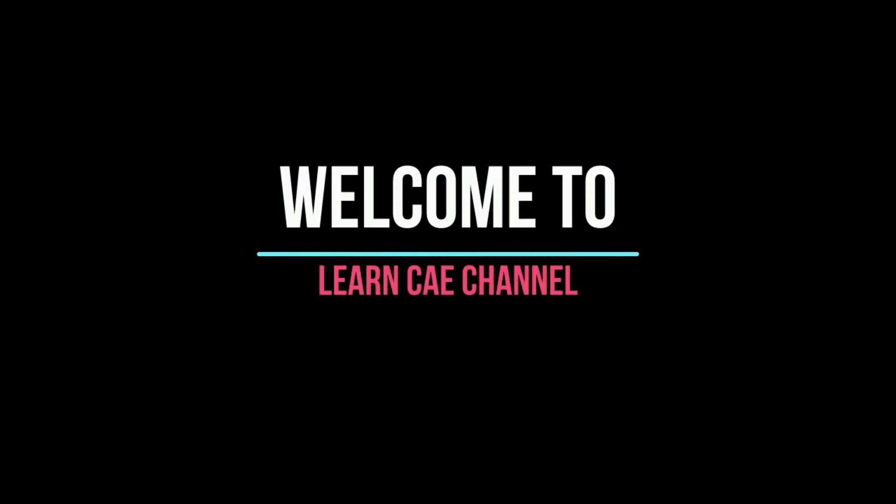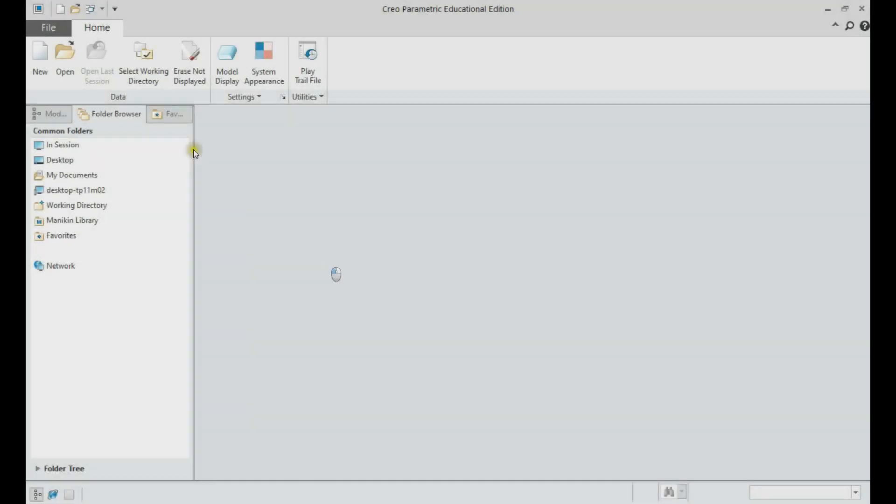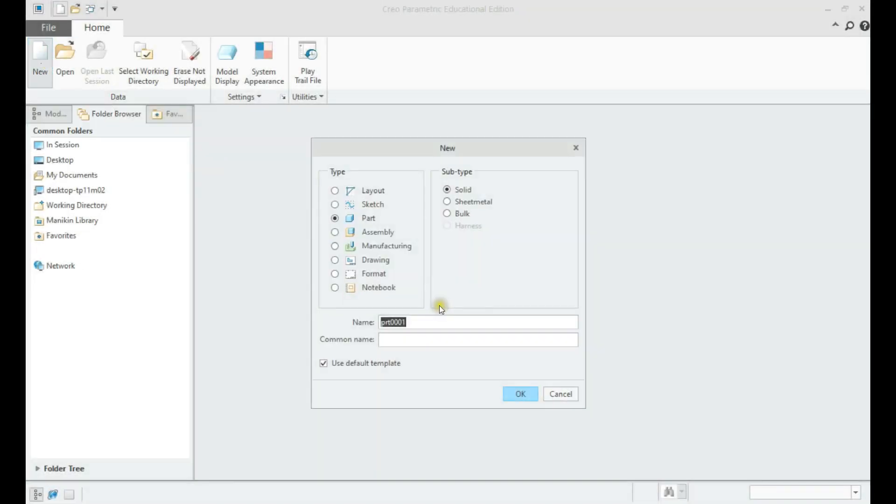Welcome to Learn CAE channel. In this tutorial, part modeling of a cover component using PTC Creo shall be demonstrated. Let us create a cover model.